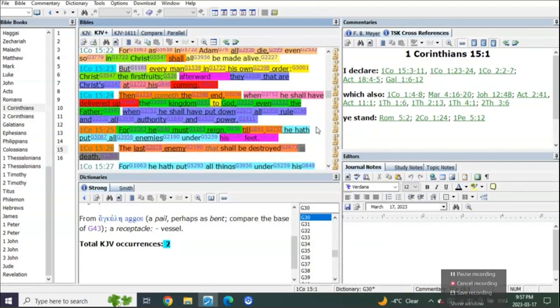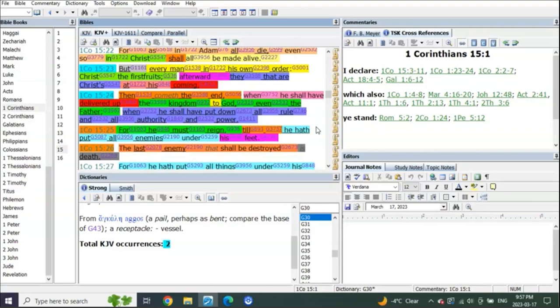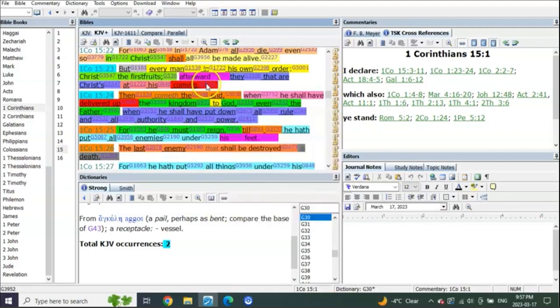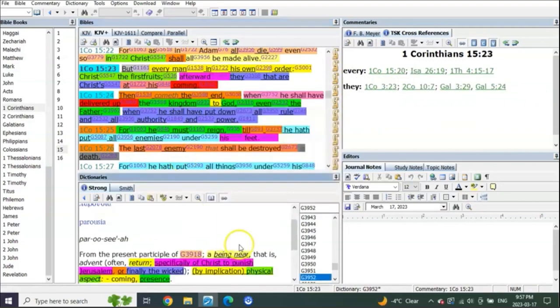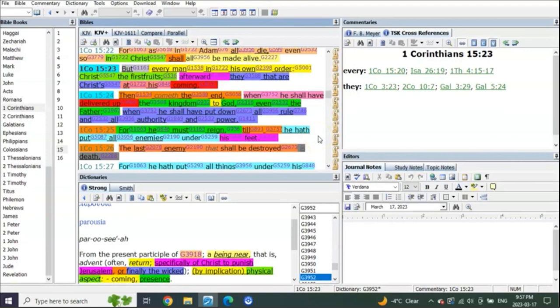Has he done that yet? Nope, because it's all about at his coming. It's not a pre-trib coming, it's his post-trib coming. It's when he's going to be seen as lightning from one end unto the other.